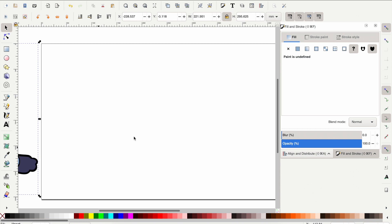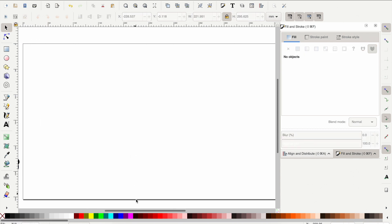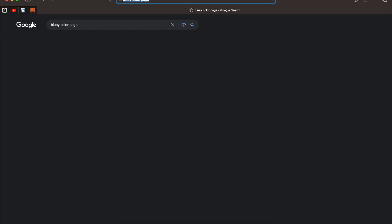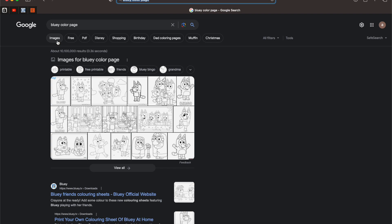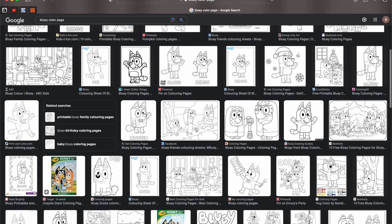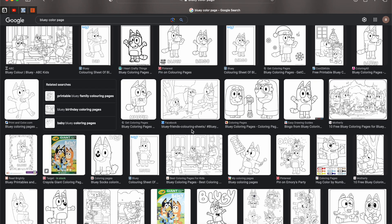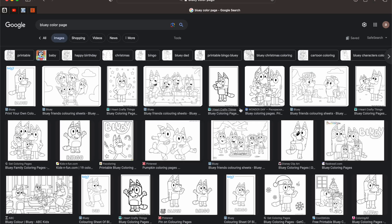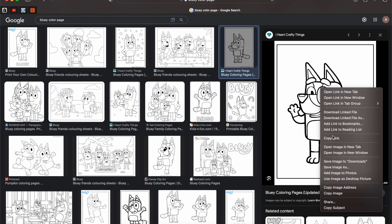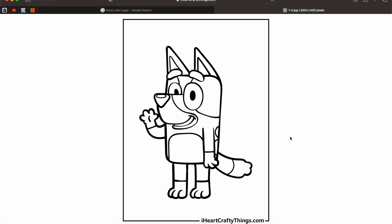Move that over to the side. When you have Inkscape open, go over into your internet browser — I have Safari open. Search for 'Bluey color page,' then go over into Images. You can use any coloring page you want; the steps are all going to be the same. I'm going to click this one that I used previously, then right-click and open the image in a new tab.